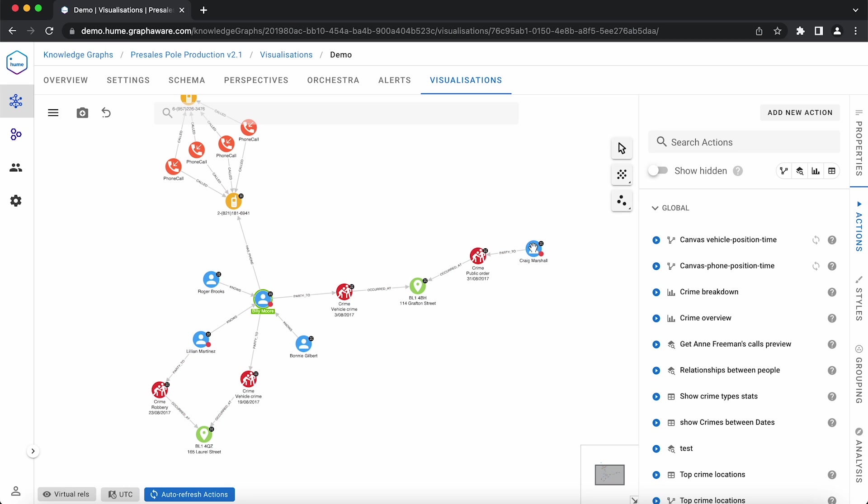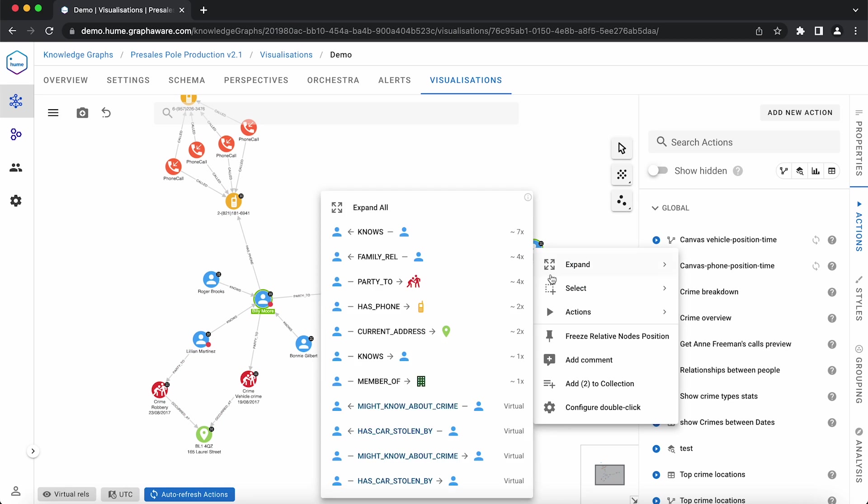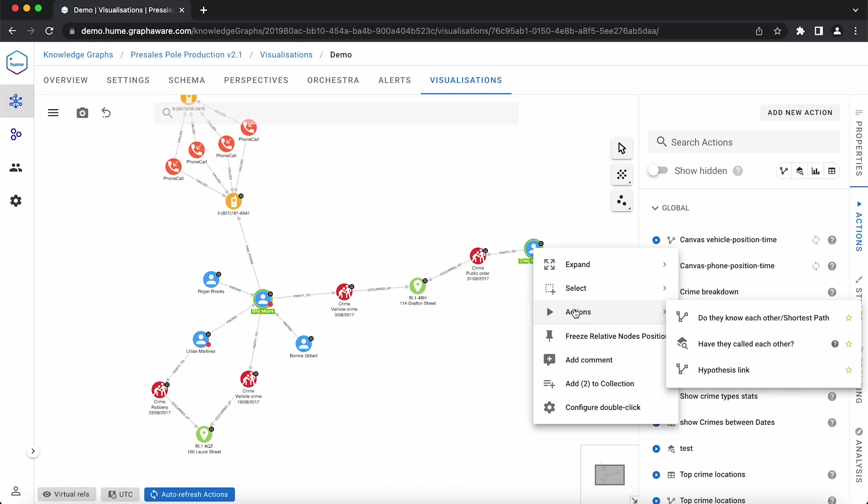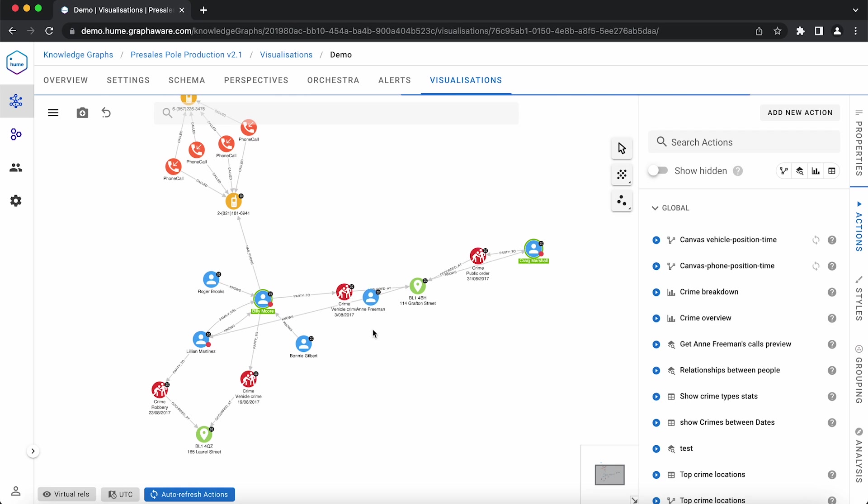We do this through multi-select action, which returns the shortest path between the two selected nodes. Once we run an action, we see that they are indeed connected through Anne Freeman and Lillian.